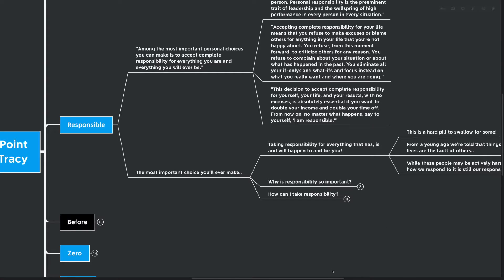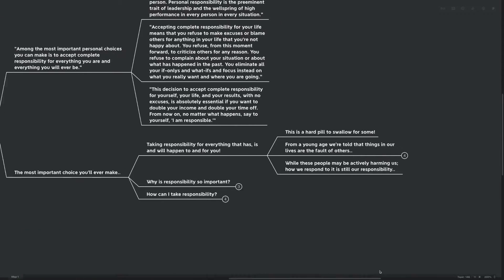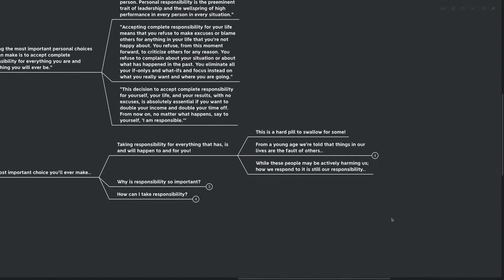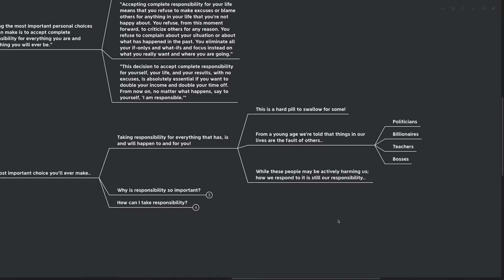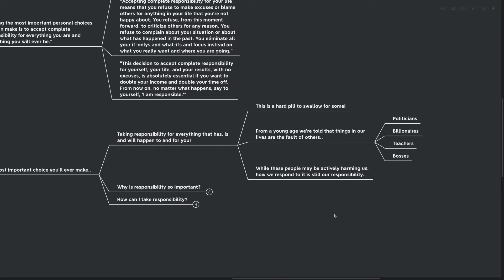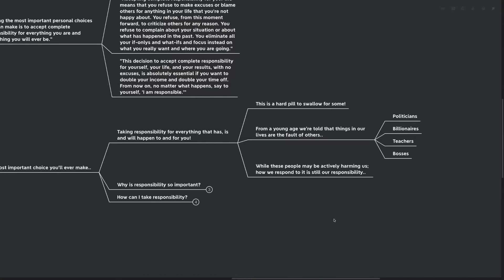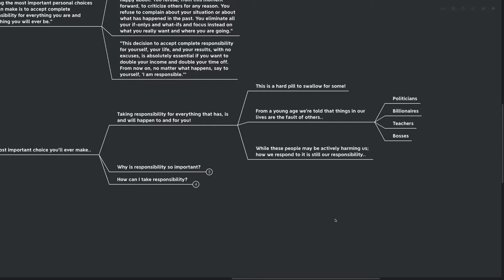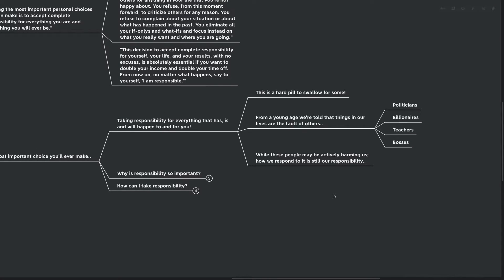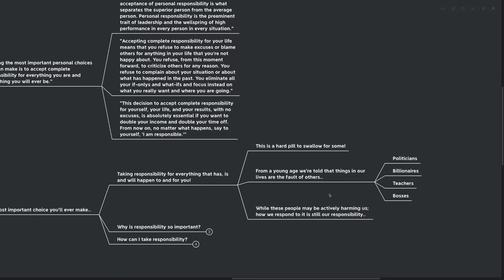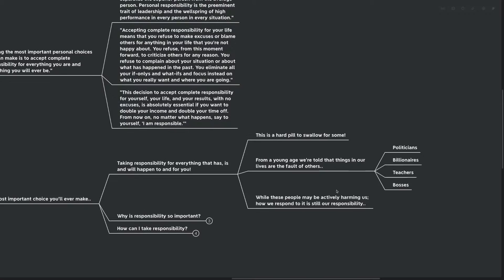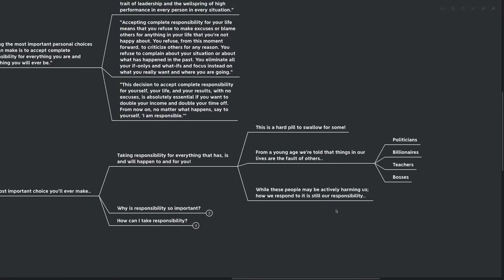This is definitely a hard pill to swallow for some. From a young age, we're told that things in our lives are the fault of others or outside our control. We're told that politicians, billionaires, teachers, or bosses have control over us, so therefore it's their fault when things go wrong and we don't really get to celebrate for ourselves when things go right. While these people might actually be actively harming us, people like politicians and bosses, they certainly have a good degree of autonomy over us. How we respond to that is our responsibility. How we respond to people feeling like they're controlling us or taking an active role in sabotaging us, it's our responsibility how we respond to that.